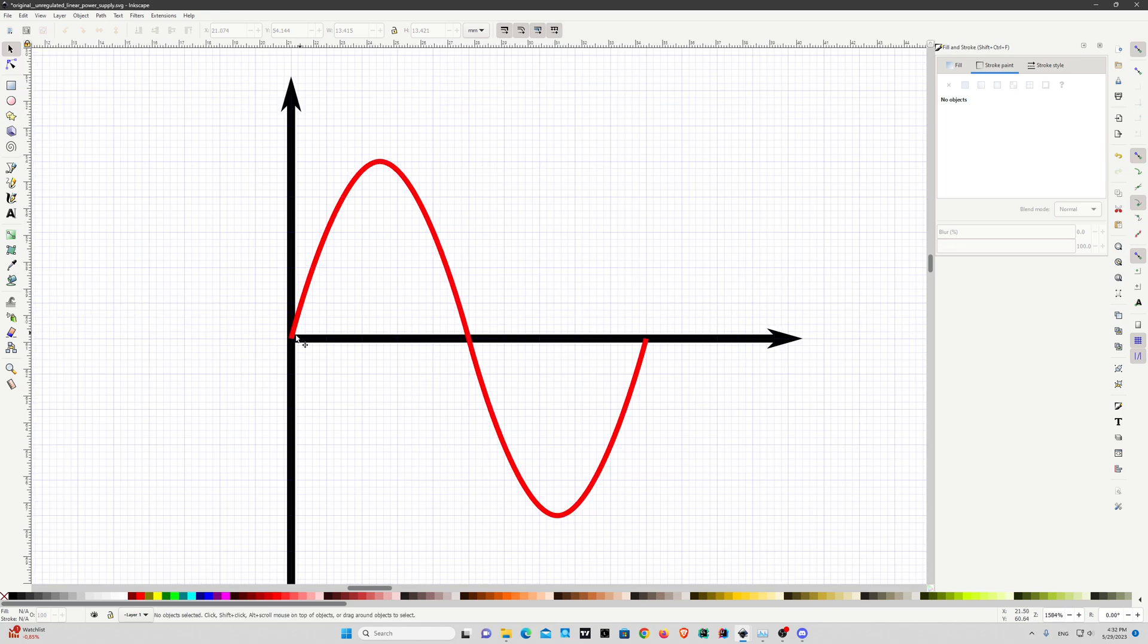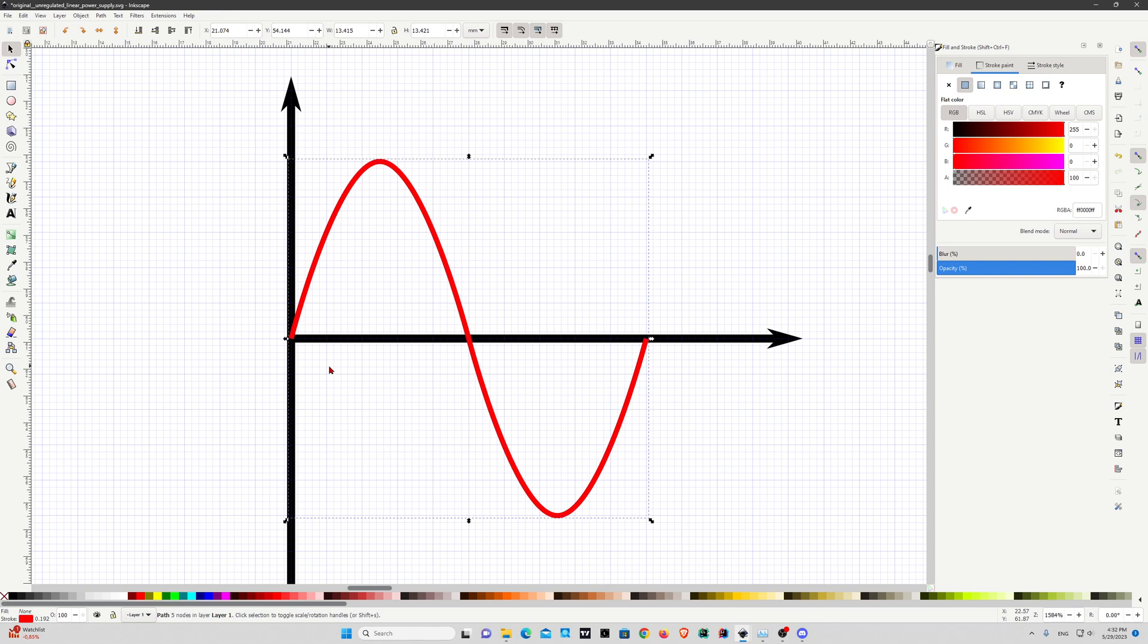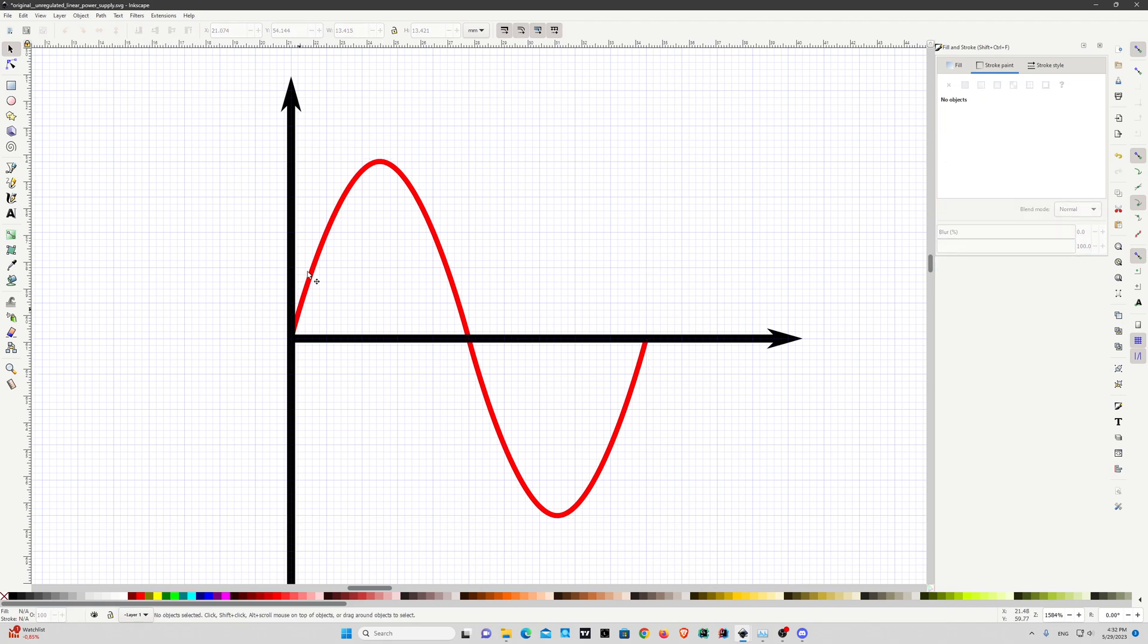The problem is it's over this axis line. I want to set it to back. I will use this tool to lower selection to the bottom, now it goes behind.